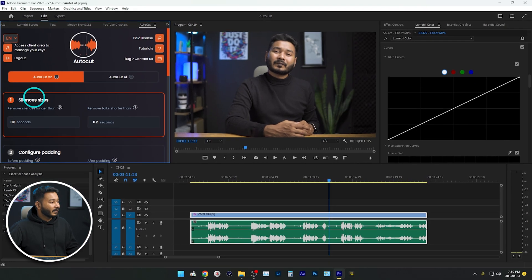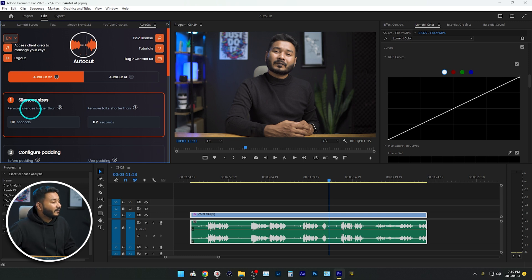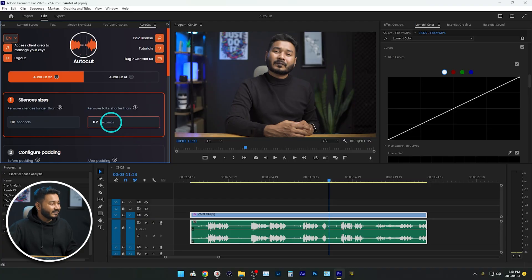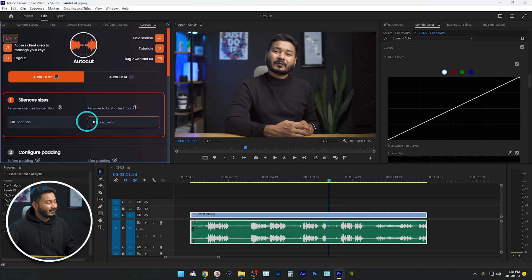Let's see how to use AutoCut V2 manually. The first option is Silence Sizes. Under this section you'll see 'Remove silence longer than 0.3 seconds' — so it will delete all silence that is longer than 0.3 seconds. The second option is 'Remove talks shorter than 0.2 seconds.' When you're recording a video there will be a lot of pauses, and in between pauses you may make some weird sounds — that will be detected and deleted using this setting.